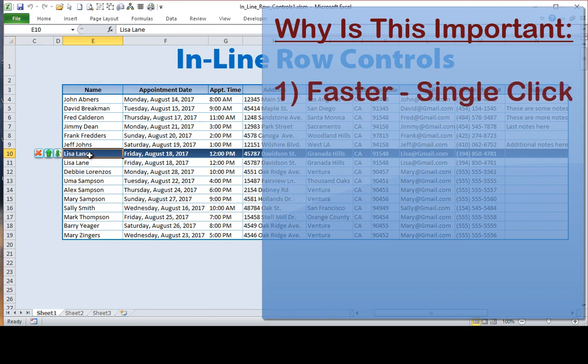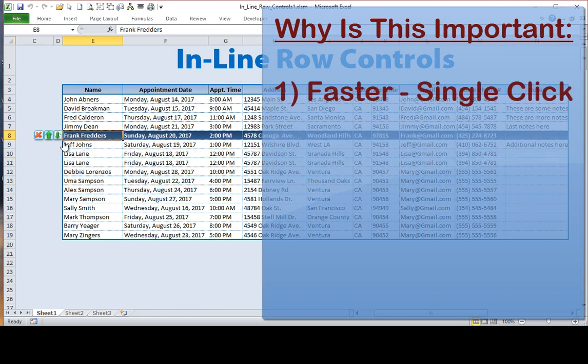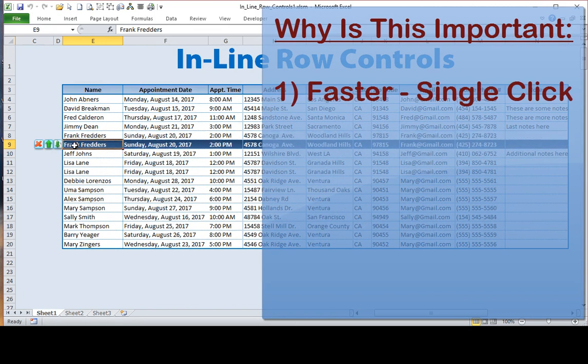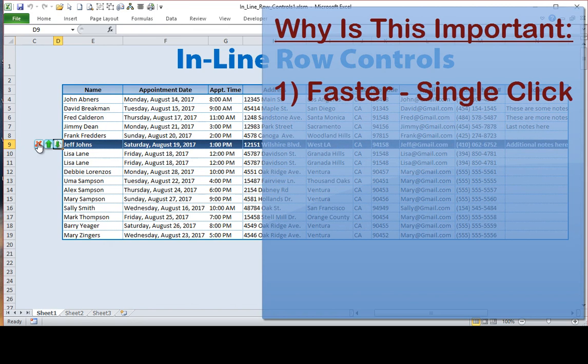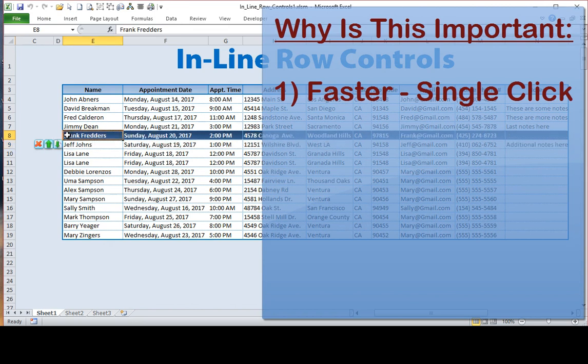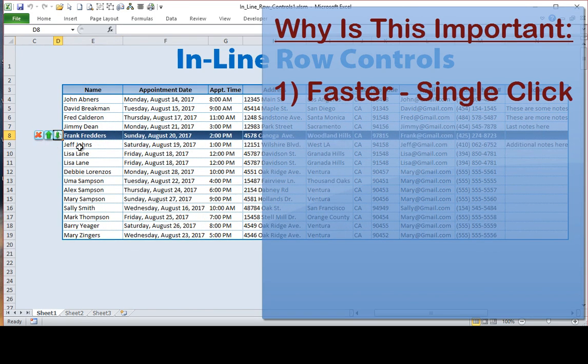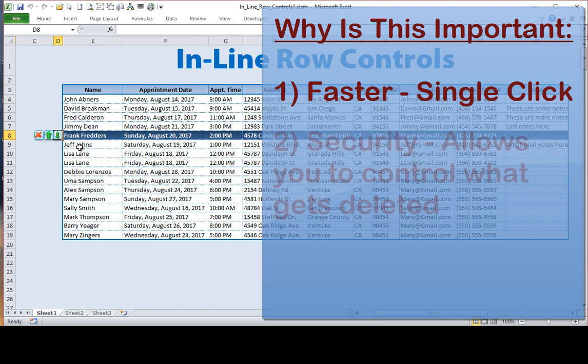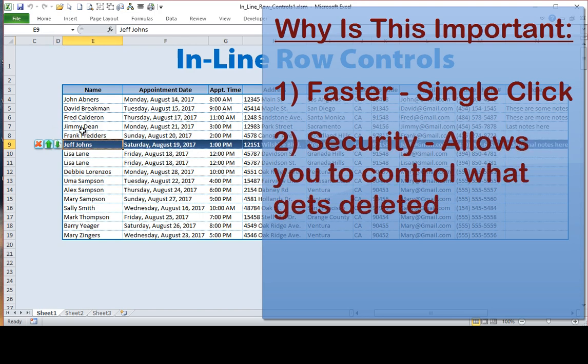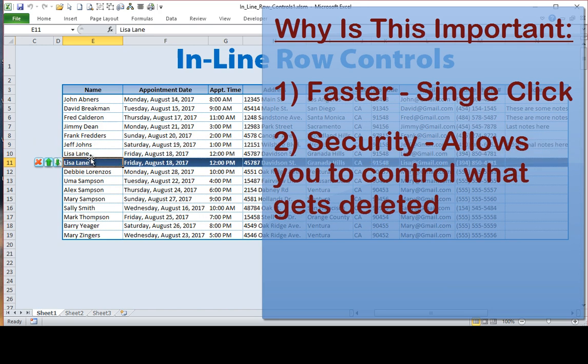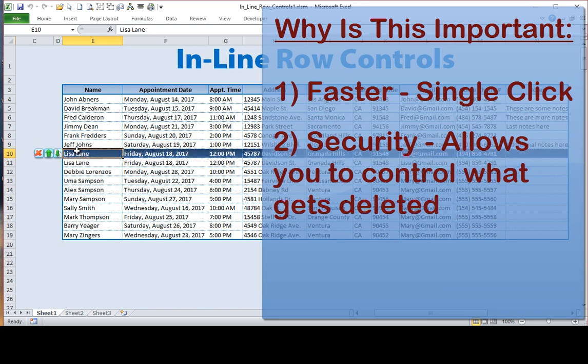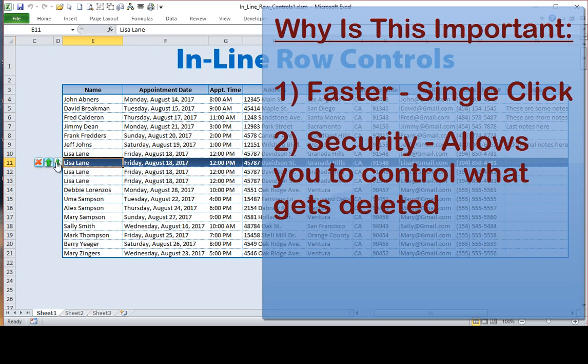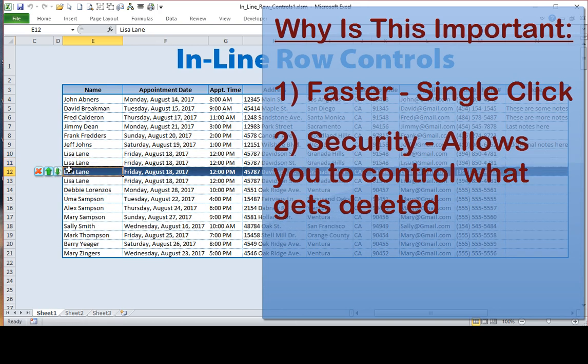One is it's faster. If you're going to be deleting a lot of rows or copying a lot of rows, it can be done on a single click very quickly. So that's one reason if you've got a lot of it to do. Another reason is security. You may want to protect the sheet so that a user can only delete certain rows or certain rows based on a specific condition or insert rows based on a specific condition. Having this type of work through VBA allows us to check for certain conditions.